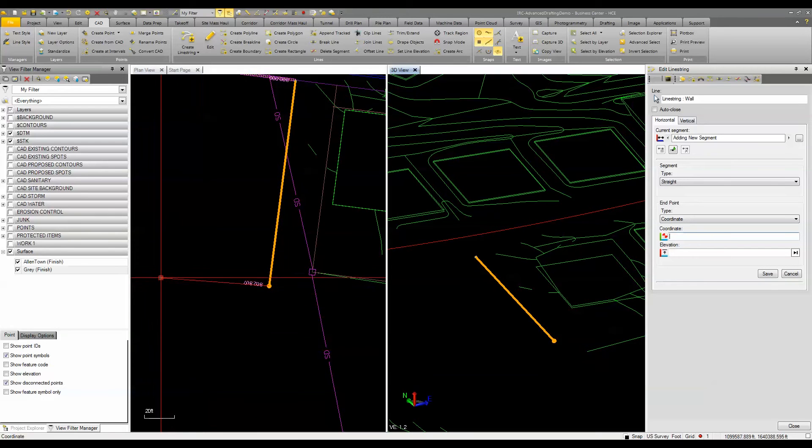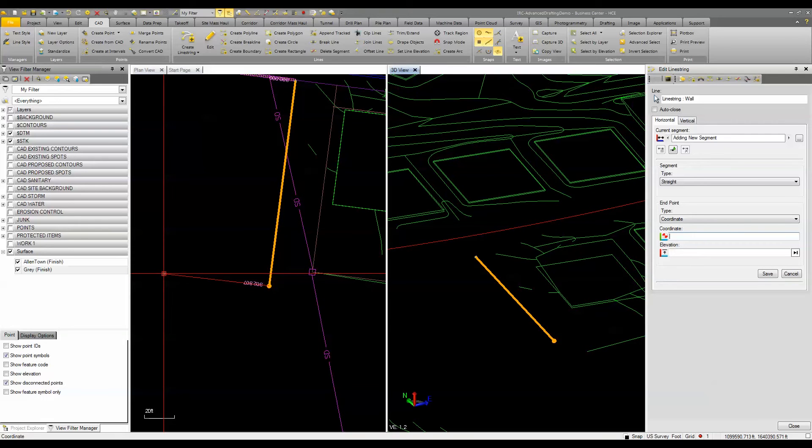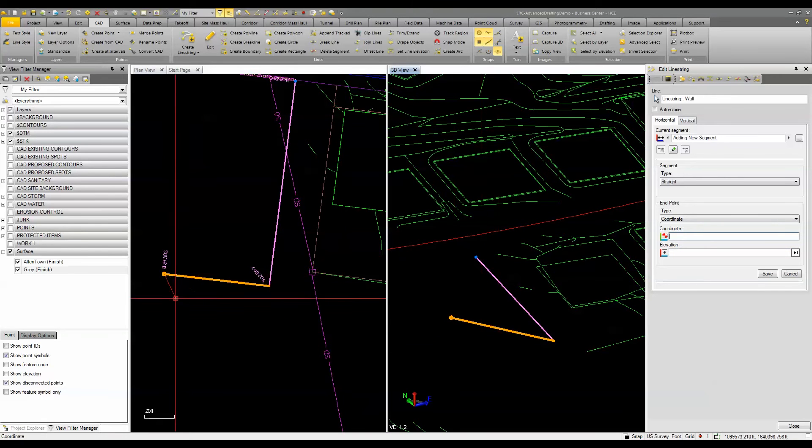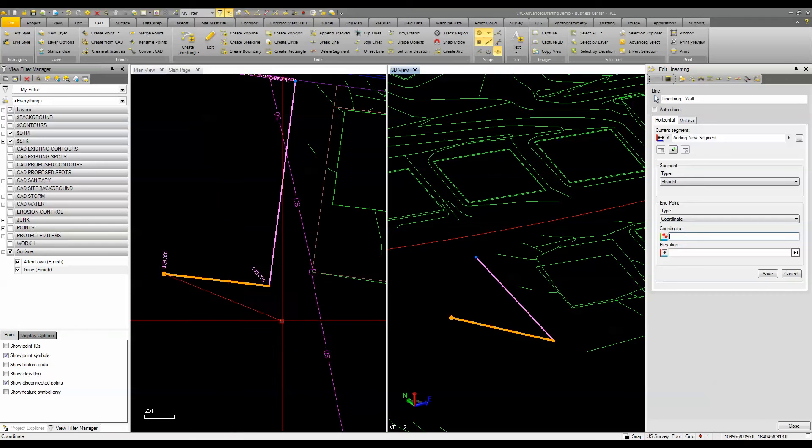I can also use a slope. So if I was to come over here and let's say we turn the corner and I enter that point in I could put in a 3 to 1 slope and now it's calculated the elevation based off of that value. Pretty simple.